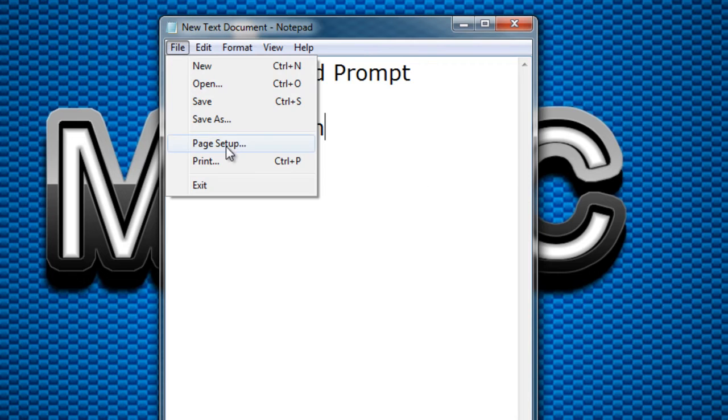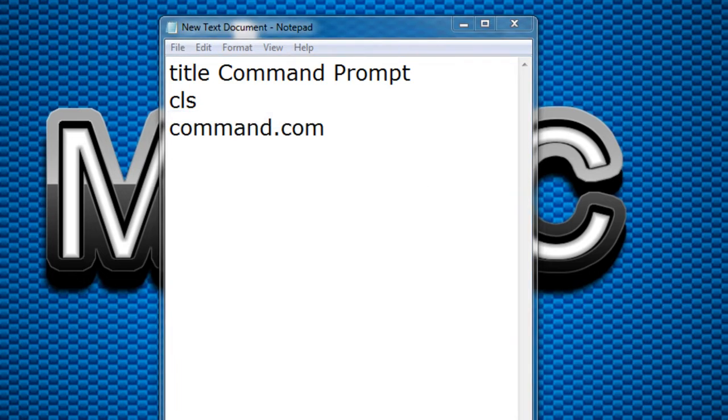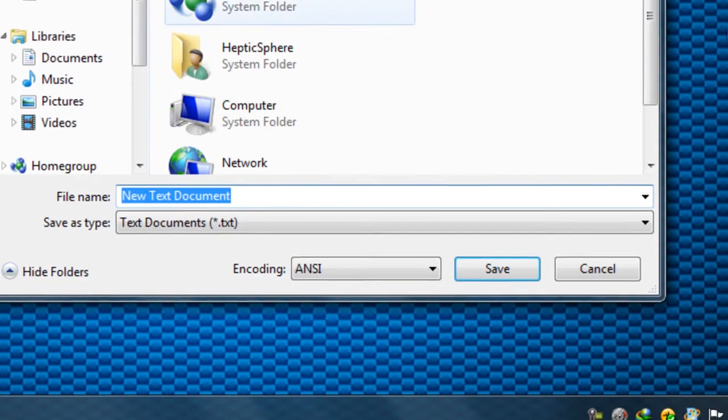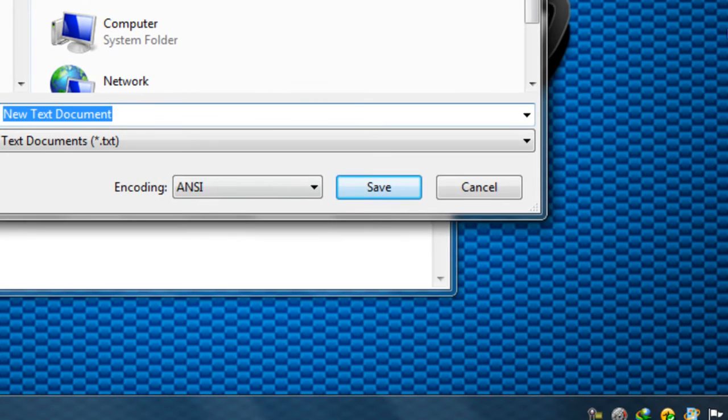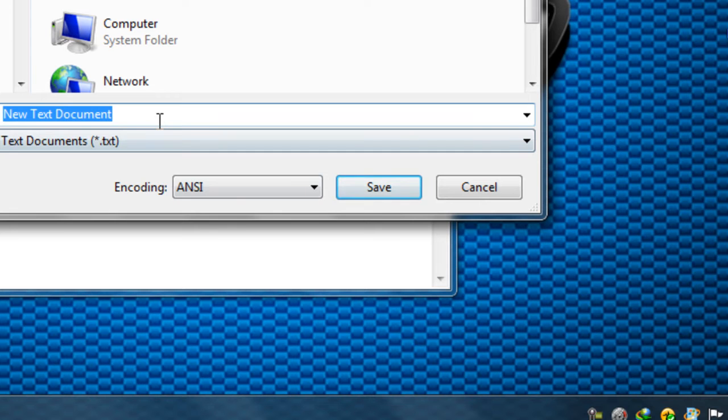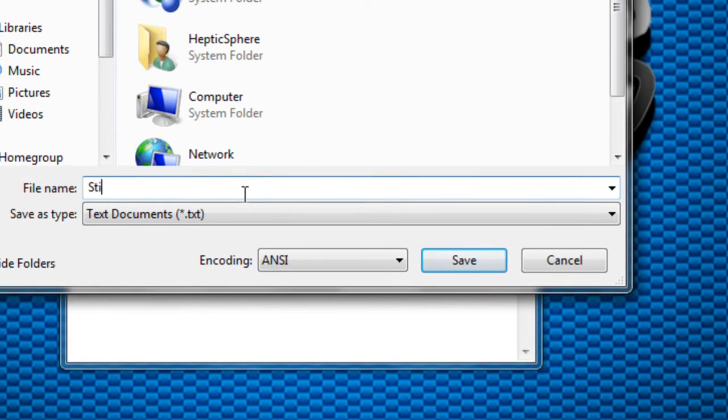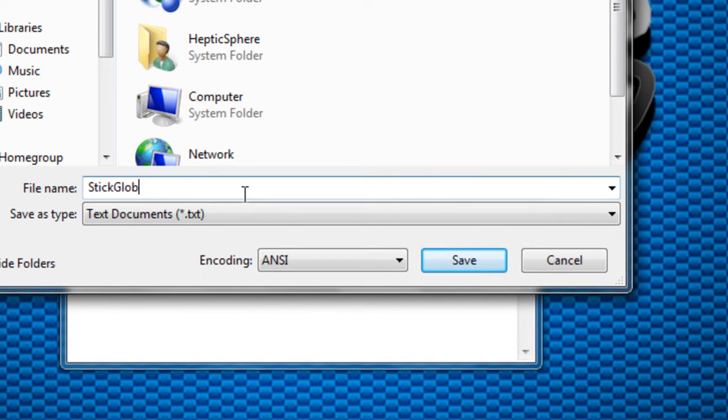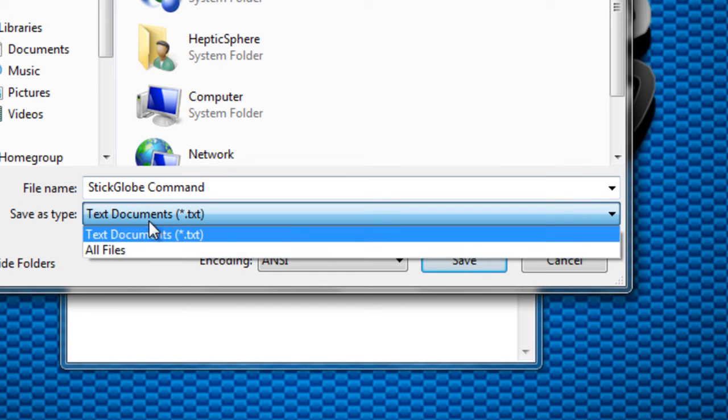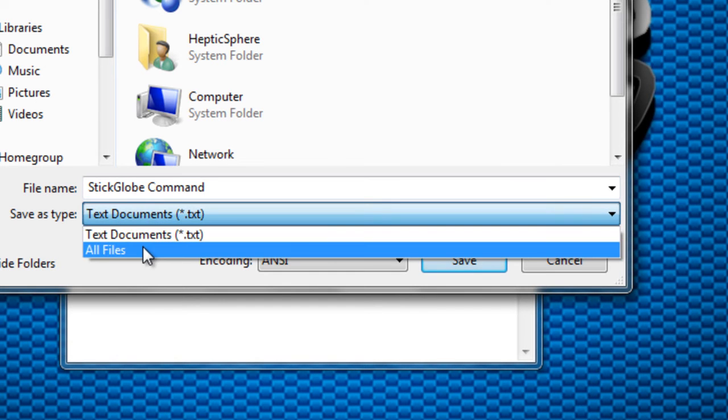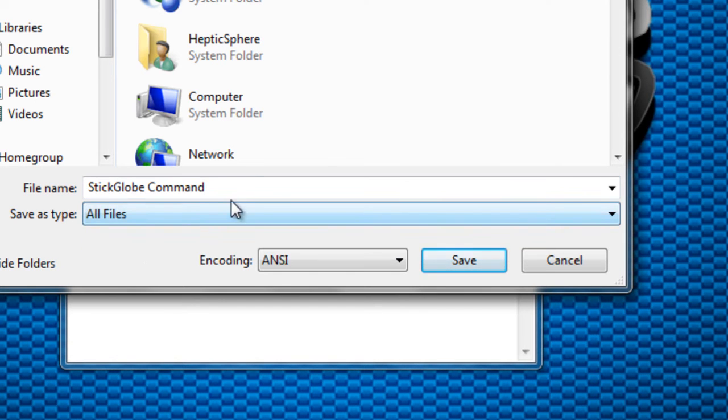So on the file click on save as. Now you'll be seeing here that you need to rename it. I rename it StickGlobe Command and save as type. This should be all files.